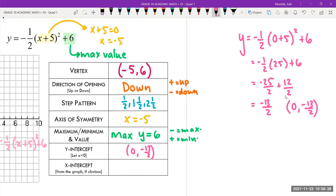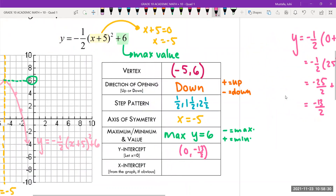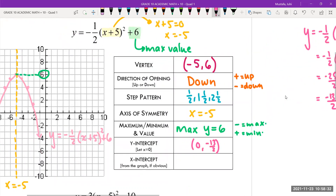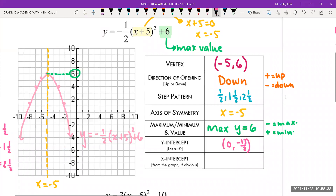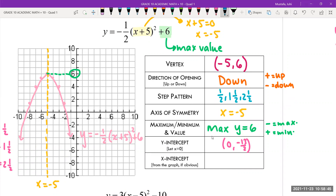For the x-intercept, we're just going to look at it from the graph if it's obvious. In this example, is our x-intercept obvious? Not really — it's not that obvious. So this is kind of a bad question. I'm going to ignore this one, because whenever I do give you this type of question, it will be quite obvious — it'll pass through points really well. In this question, I'm just going to ignore that because we can't really see it.